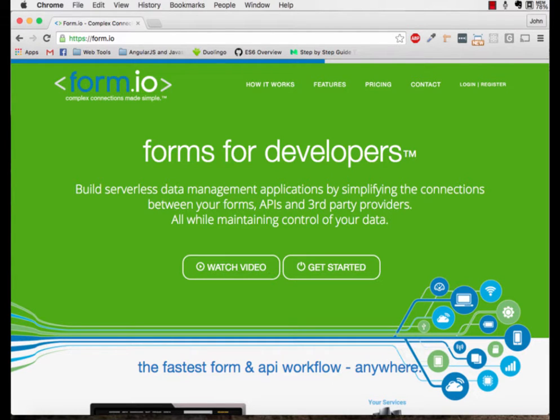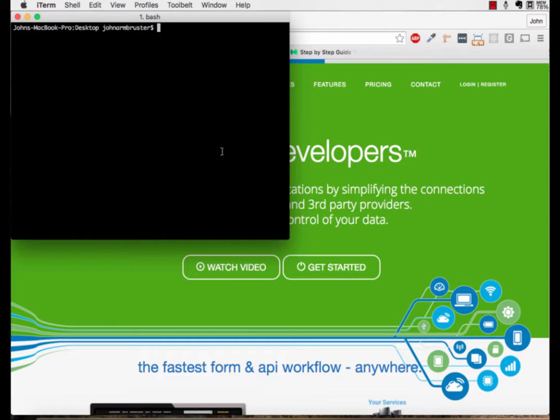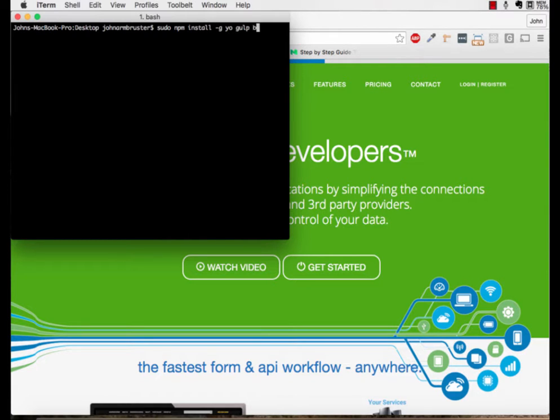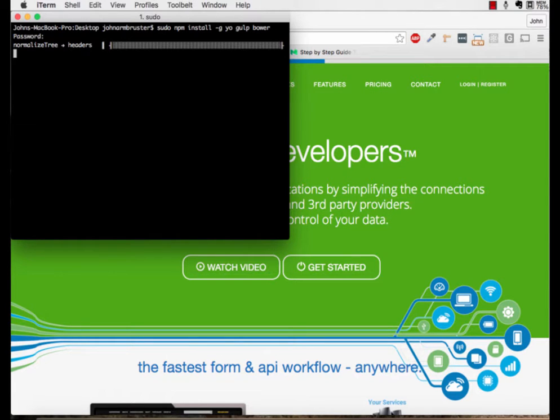First, let's download Yeoman and then the Gulp Angular generator for Yeoman. I'm going to assume that you already have Node and NPM installed on your computer and that you have it updated to the latest LTS version, which at the time of this recording is 4.4.3. So let's start up by bringing up the terminal and typing in sudo npm install -g yo gulp bower and then hitting enter. Sudo may or may not be necessary for you depending on how you have your system set up. This may take a minute to download, so I will pause the video and return when they are done.